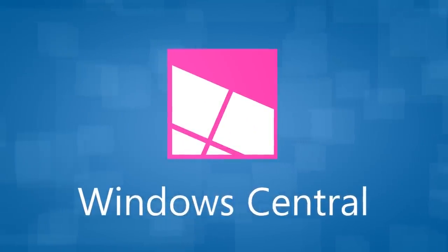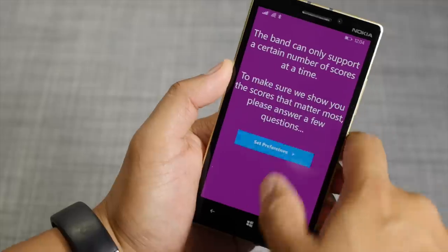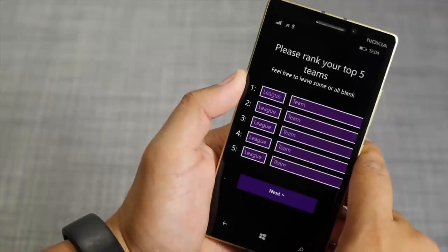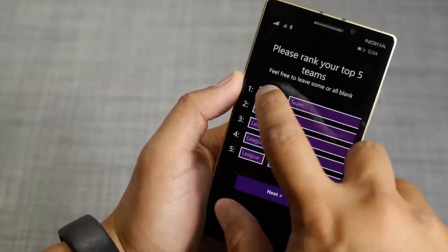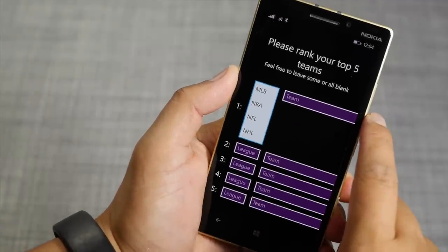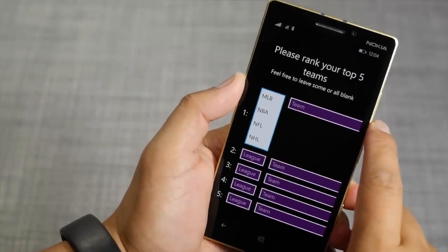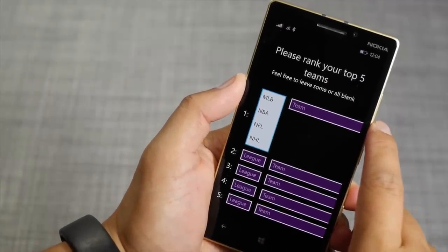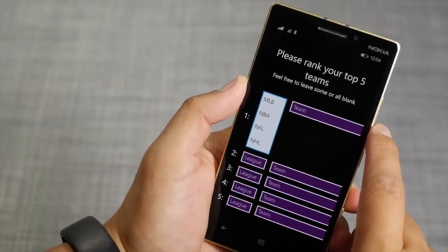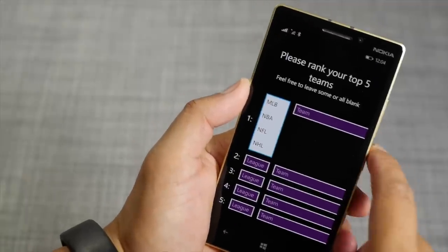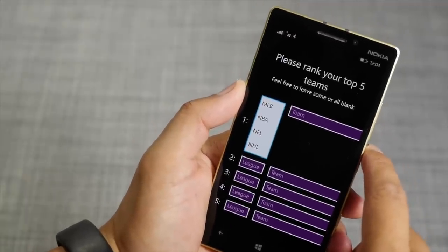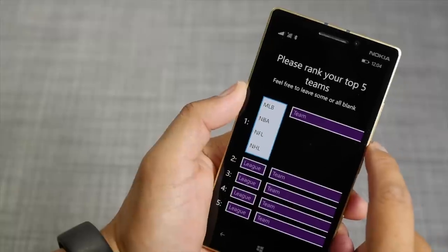When you open the application, it's going to ask you to set up your five favorite teams. Right now, it supports the MLB, NBA, NFL, and NHL leagues. Hopefully, in the future, they will add more leagues to this app.